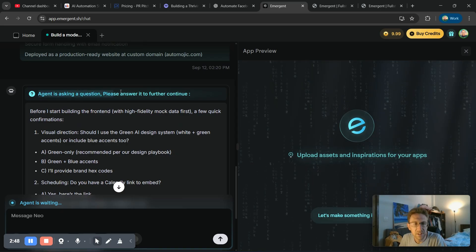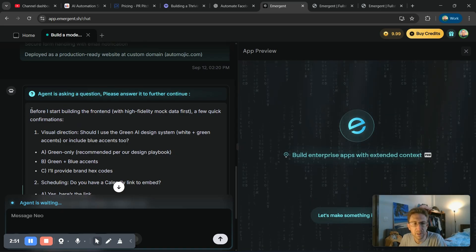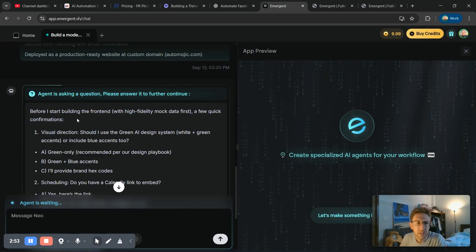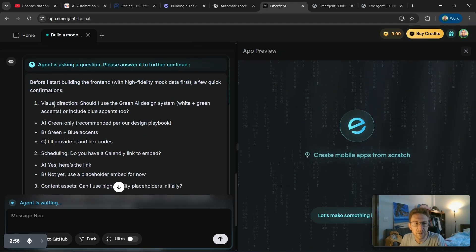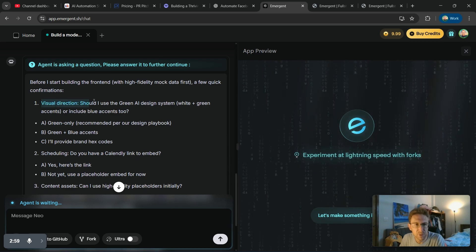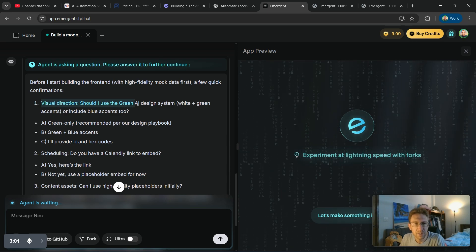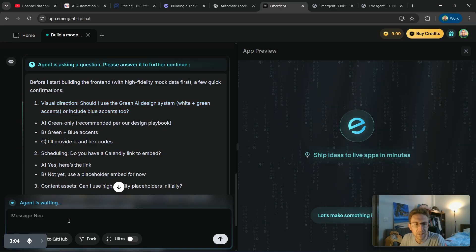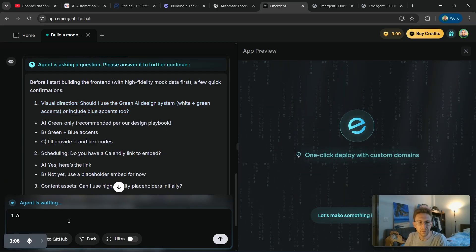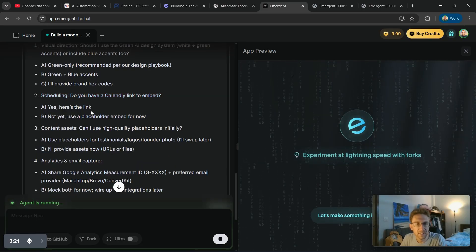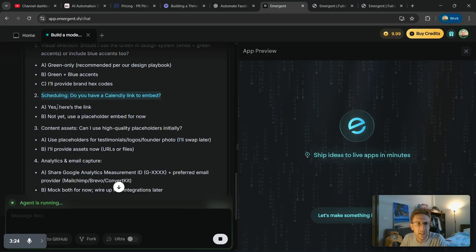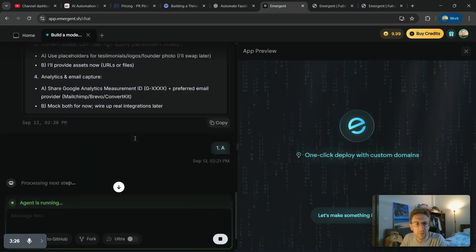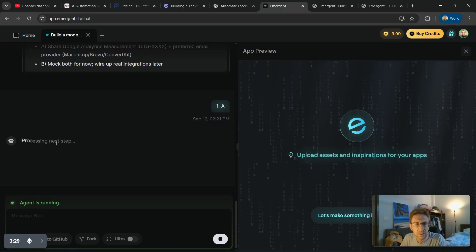The agent is now asking me some questions. This is fairly typical every time you build a website in Emergent. We just need to supply a bit more details here so that it has something to go on. So it's asking, first of all, visual direction. Should I use the green AI design system? In that case, I'm just going to say yes. So for number one, two, scheduling, do you have a Calendly link? So in that case, yes, I do have a Calendly link. And I can just provide that link right away so it can integrate it directly into the site.